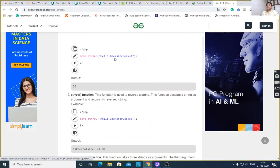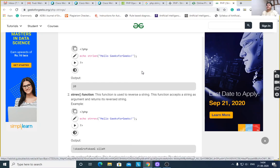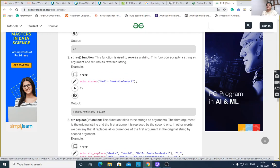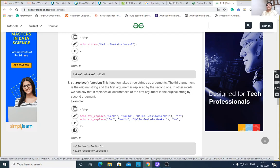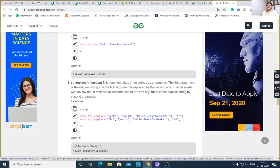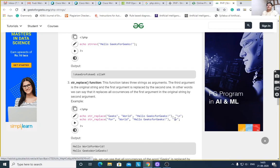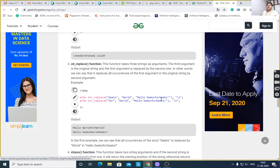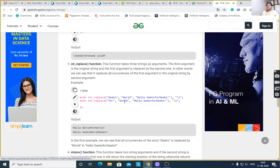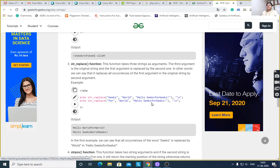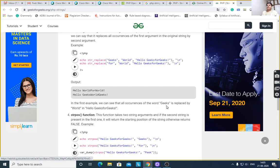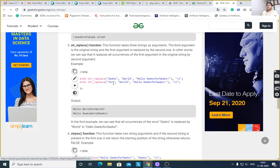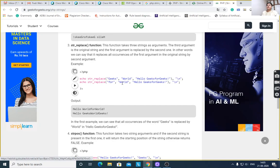String length function — you have to give the string. Then string reverse: str_rev. str_replace: first it takes the original string, then the replace string, and where to replace. Echo str_replace('gigs', 'world', 'hello gigs for gigs') — here 'hello gigs for gigs' replaces 'world'. Then 'hello world for world' — it replaces 'gigs' with 'world'. All occurrences of 'gigs' are replaced by 'world', and in the second line all occurrences of 'for' are replaced with 'world'.